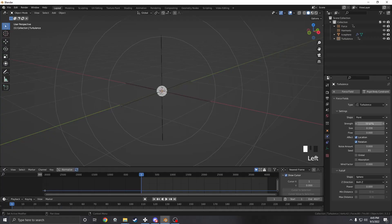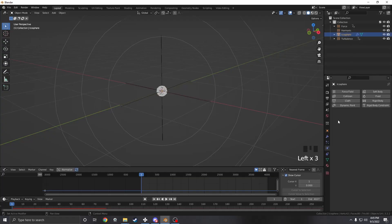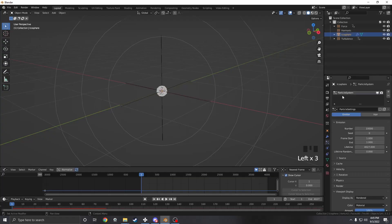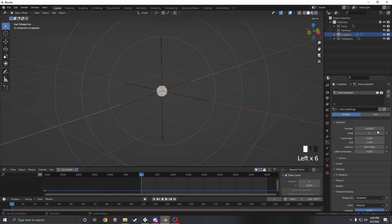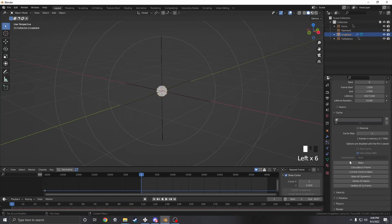So that's kind of it. From here we want to go back to our icosphere and turn up the number of particles. We're going to bake this animation, which is going to probably take a while, so I'll see you in a moment when it's done.